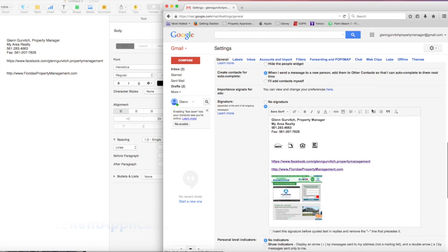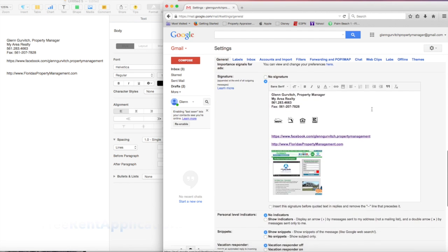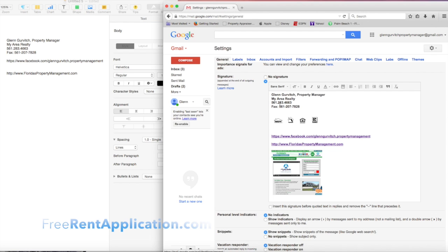Scroll down to the signature input. Having a good email signature is a great way to impress a future client, potential employer, or anybody you're trying to do business with.